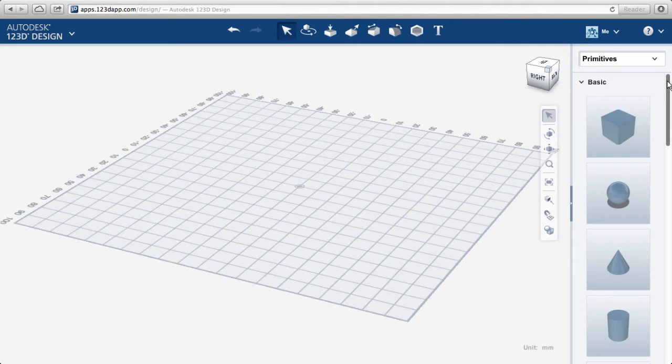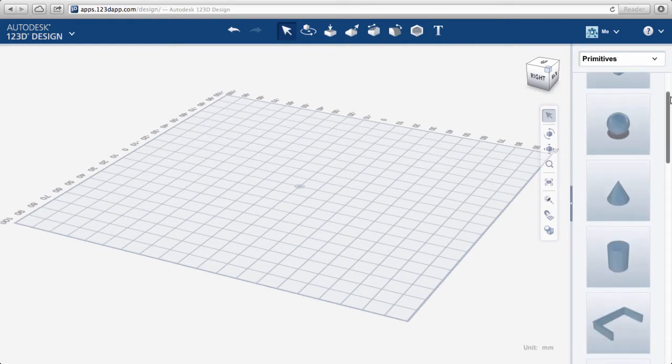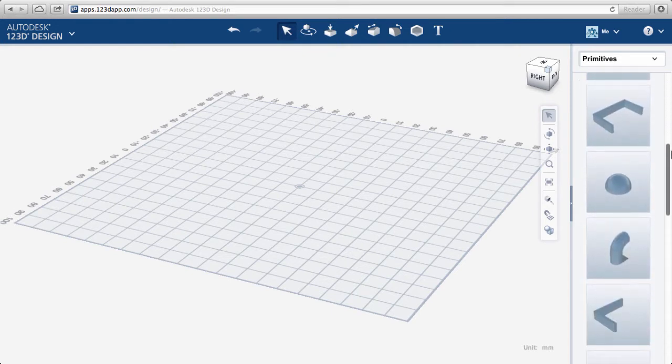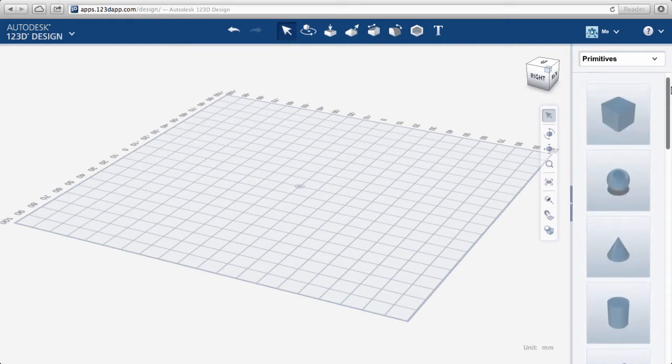There are many types of primitive shapes in the parts bin on the side, including typical ones like cones, spheres, and cubes, but also smart shapes like C's and L's.